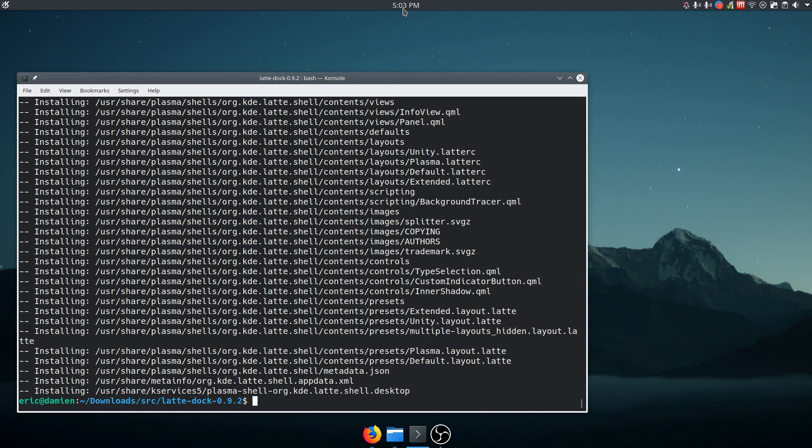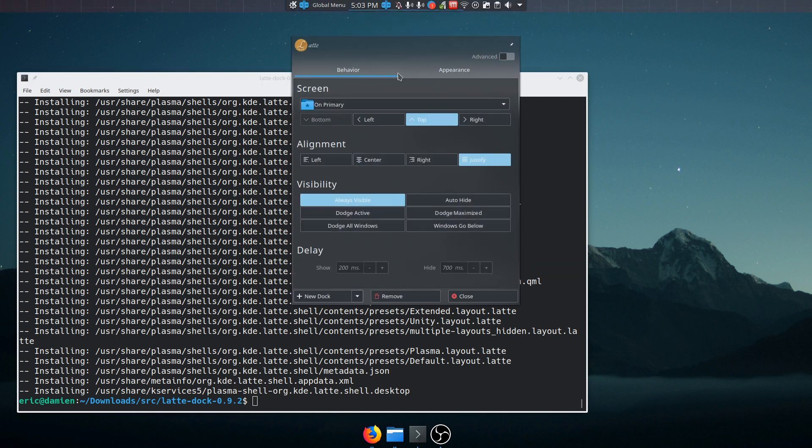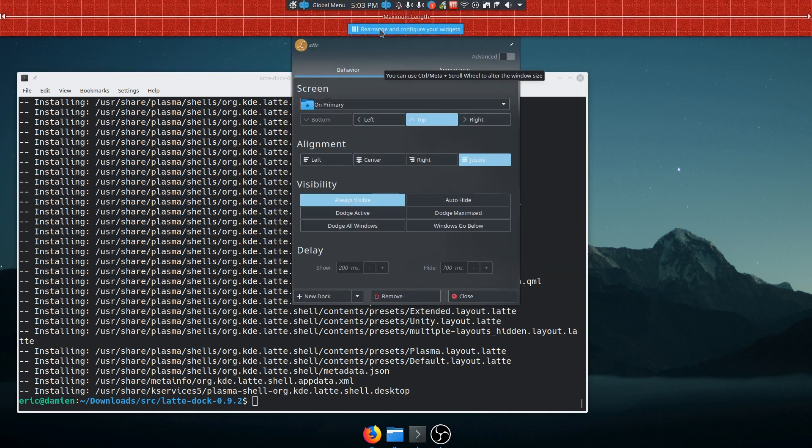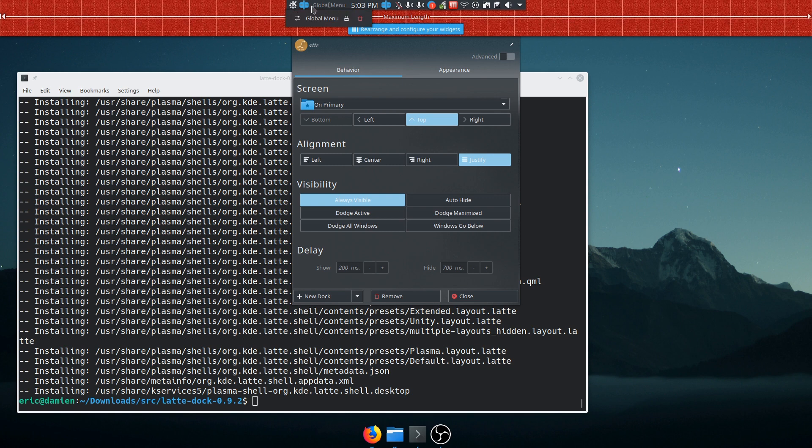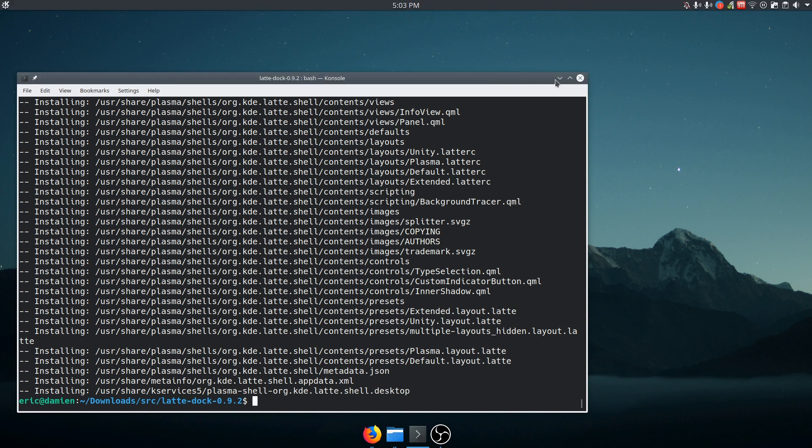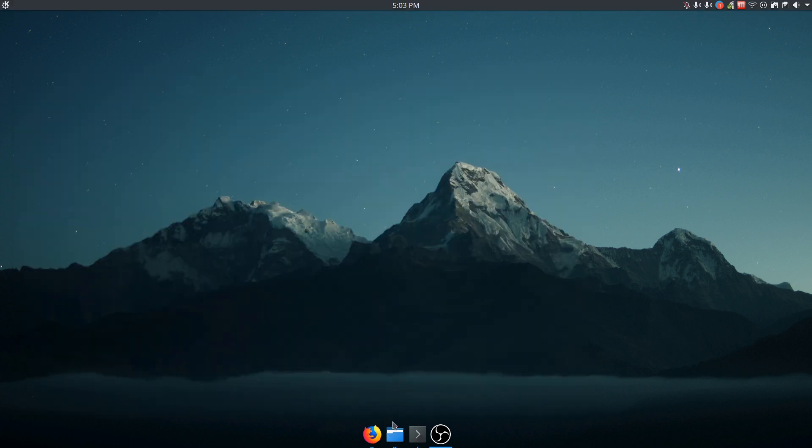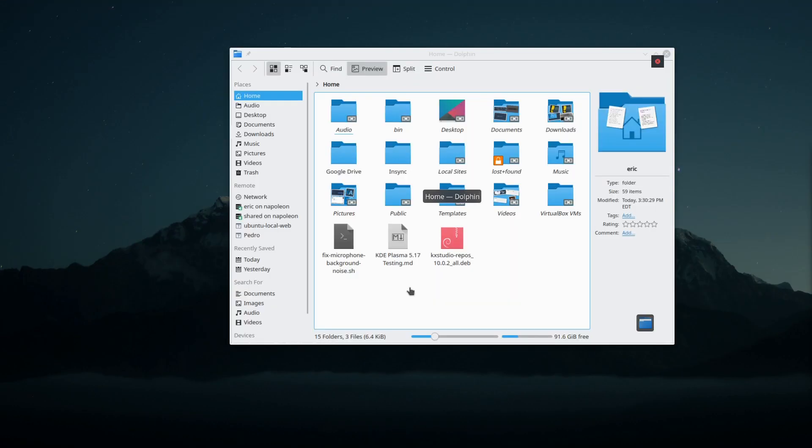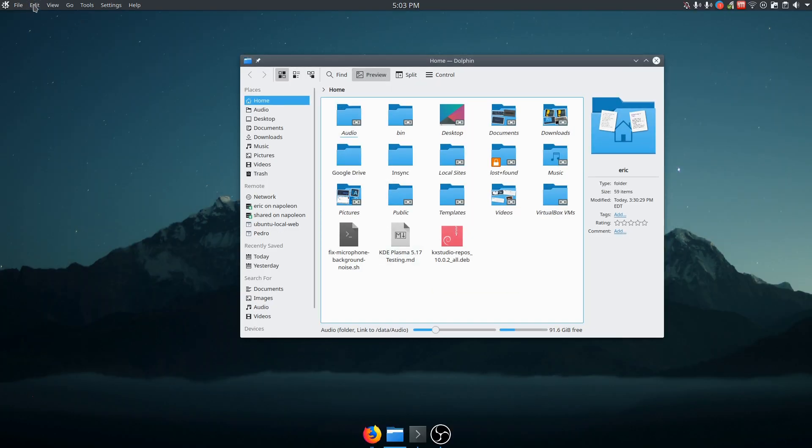I don't want it to be in the middle. So let's do panel settings again. And we want the global menu to be to the left of that. Close. And now my global menu is over here. Clock is centered. Got my tray on the right.